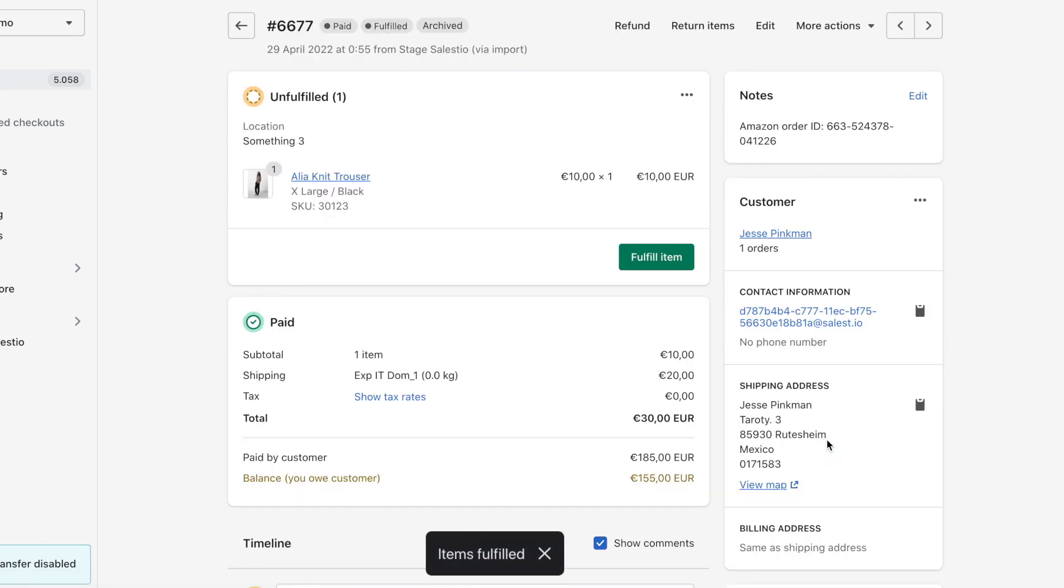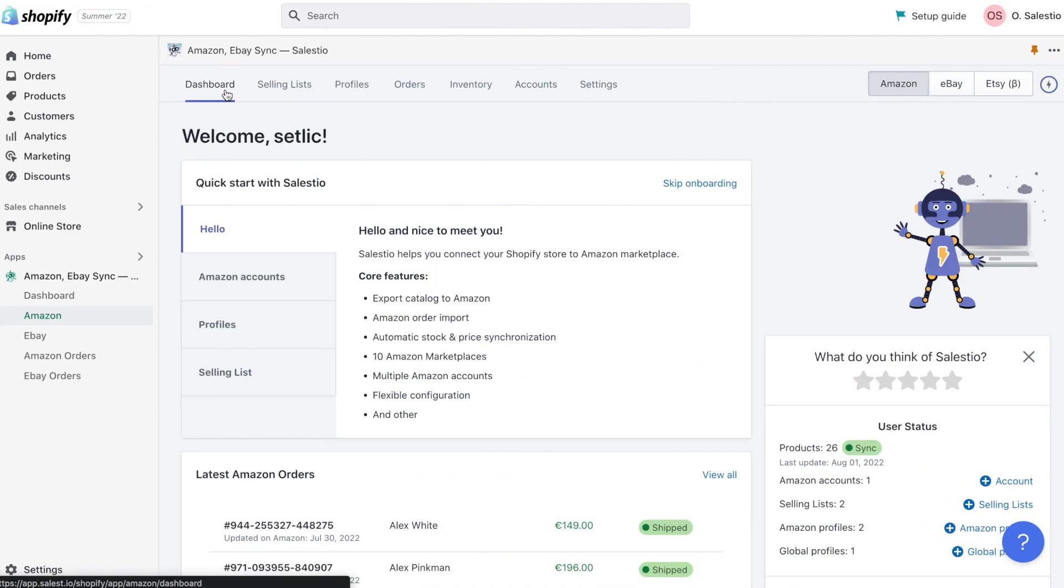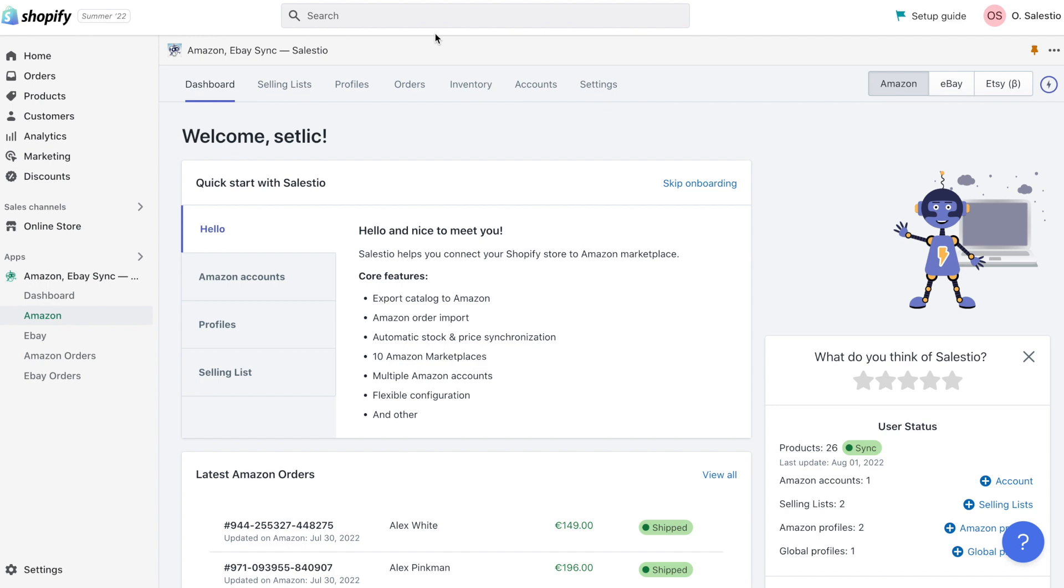This is all for today. We did a quick overview of the Salestio application and how it could help you with managing your Amazon channel. Order import, stock and price synchronization, it's a top feature used by merchants with Salestio.